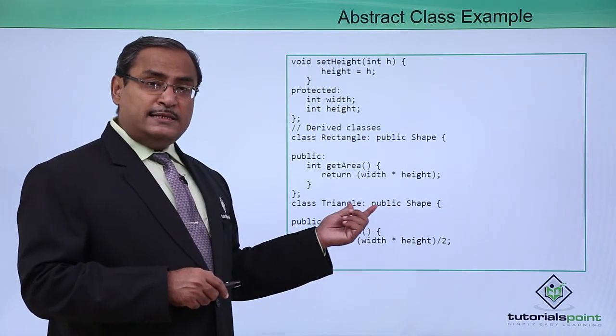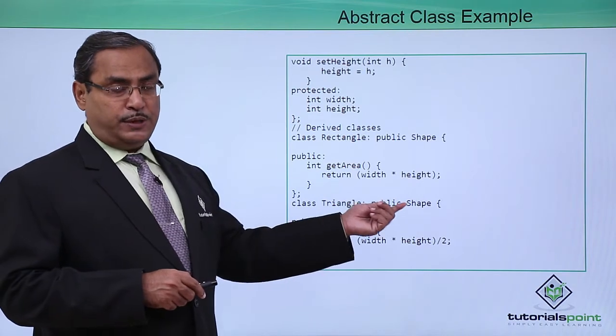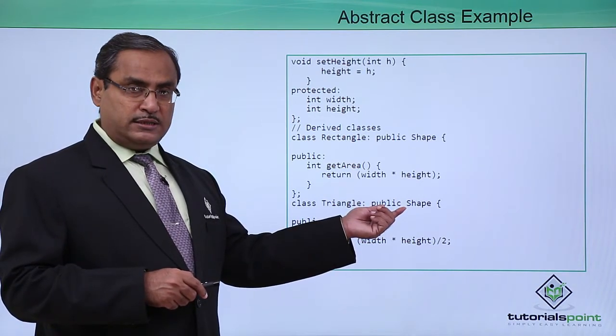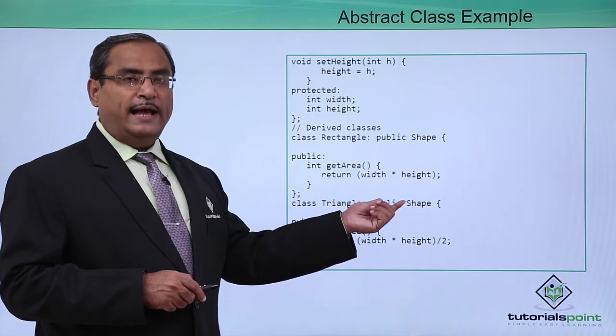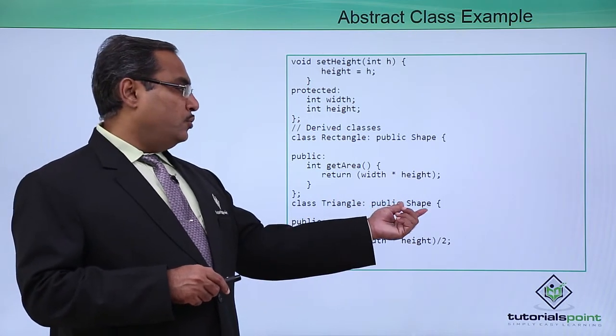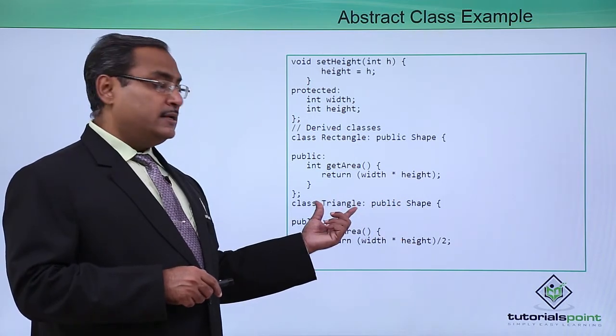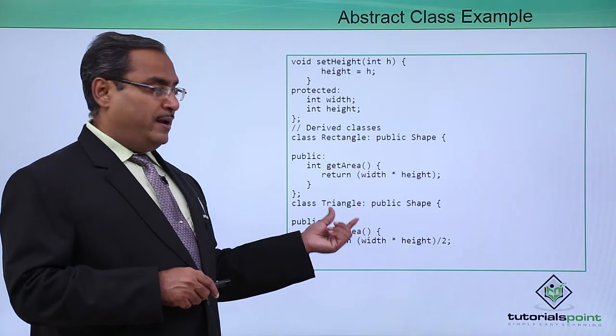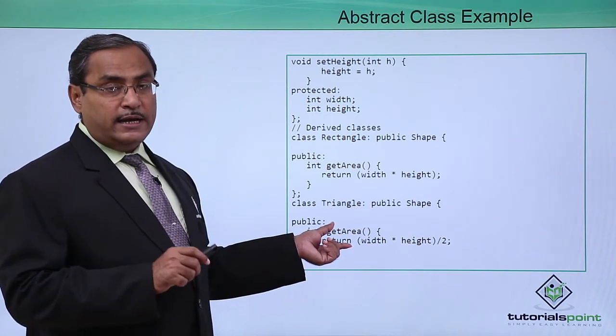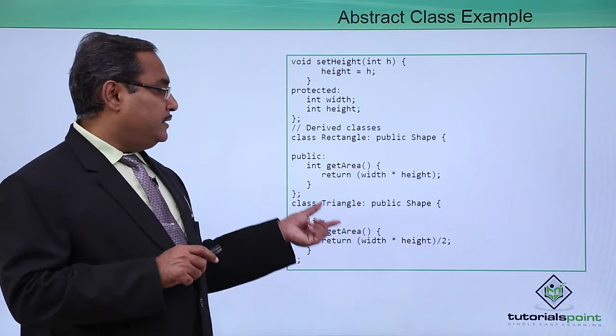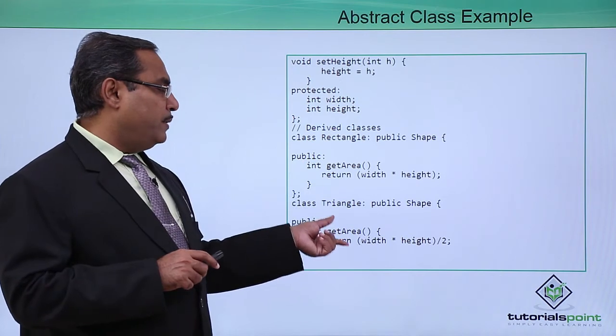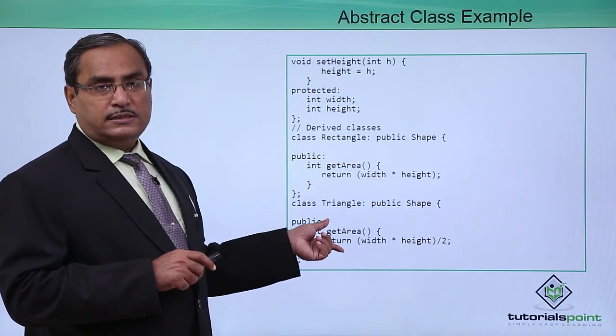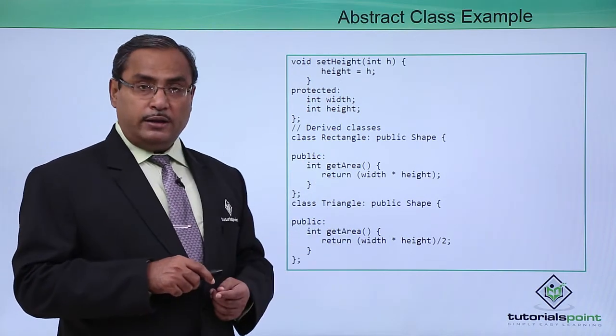As they are inheriting this Shape class which is an abstract class because it is containing pure virtual function as one of the member functions, these classes are bound to implement that getArea which was there undefined. getArea function have got implemented in both the classes Rectangle and Triangle.